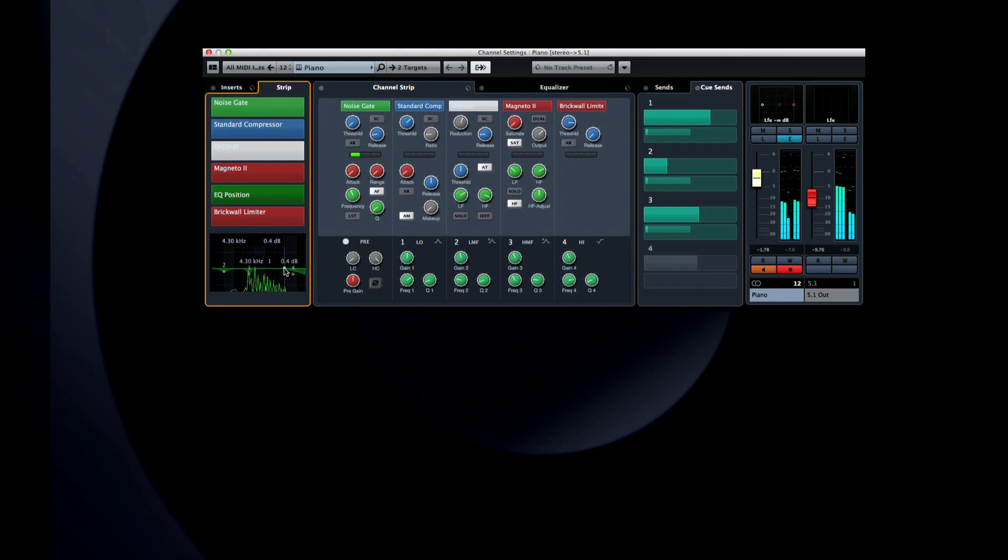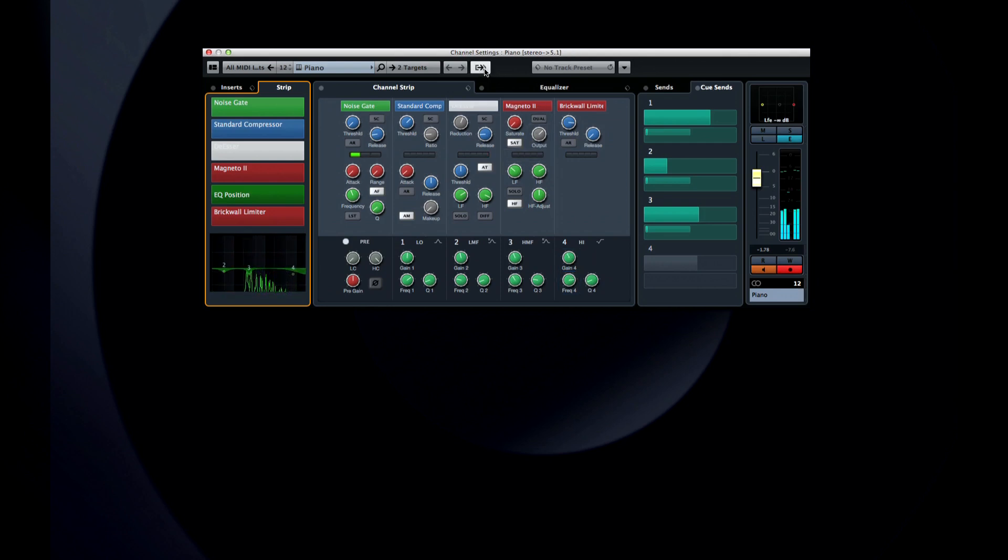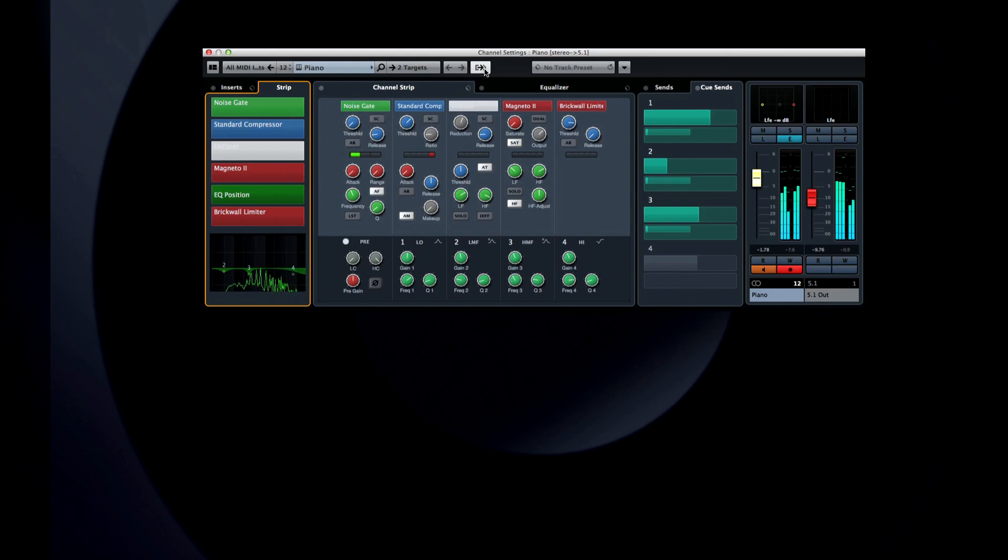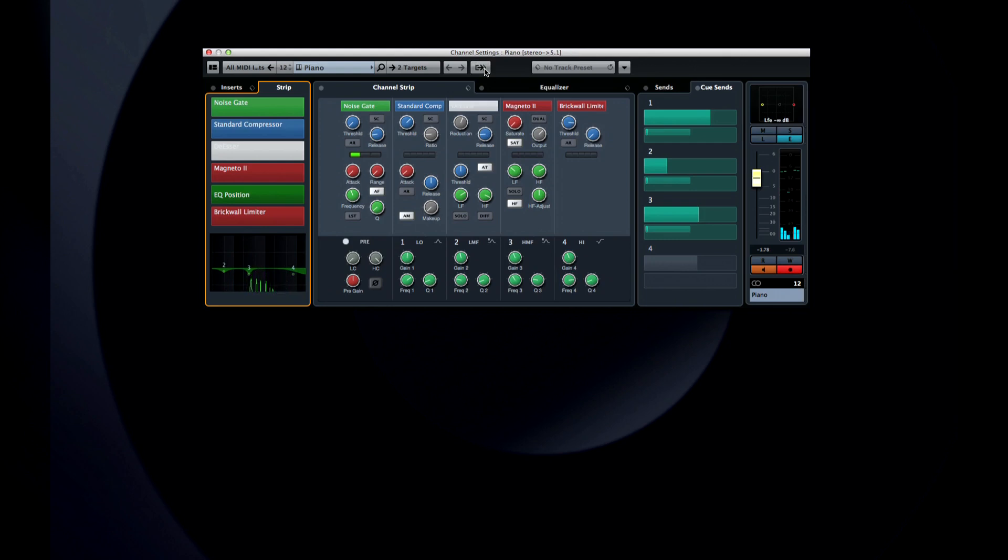Finally, you can even control the output chain from this same window by clicking on the Show Output Chain icon, and you can hide it again by clicking on the same icon. Now let's move on to the next chapter and look at the famous Vox N' Go Curve EQ.